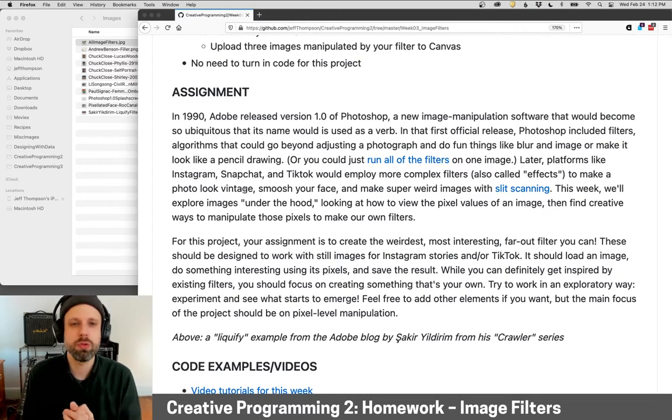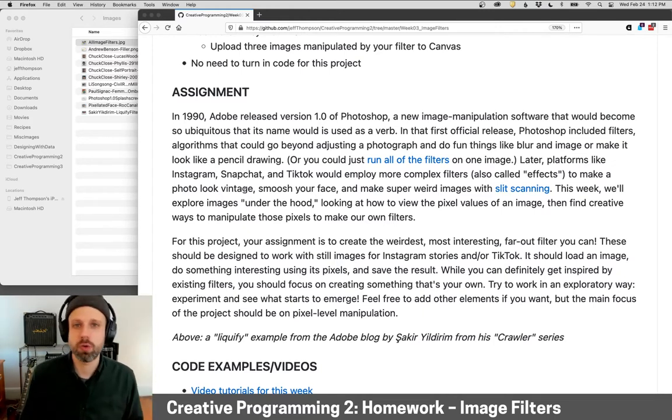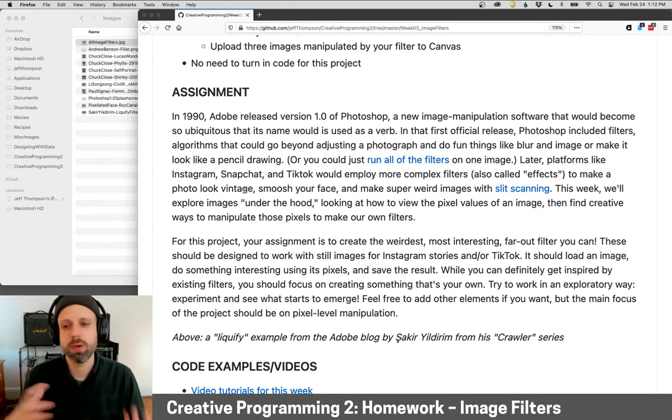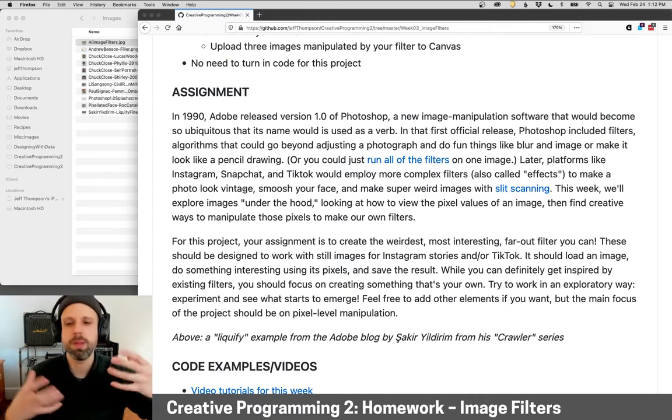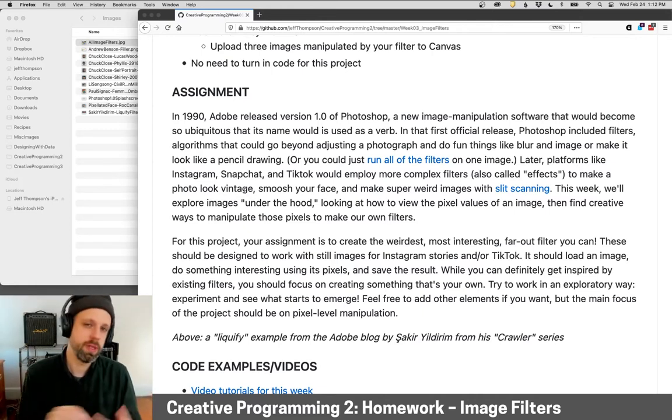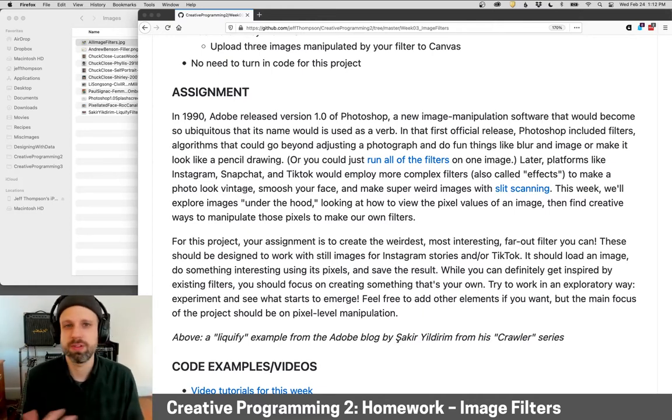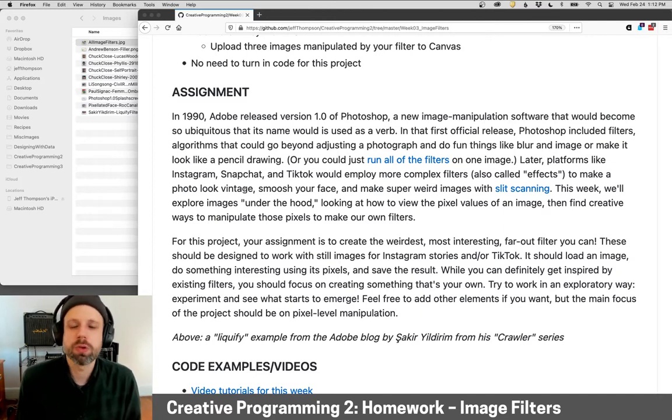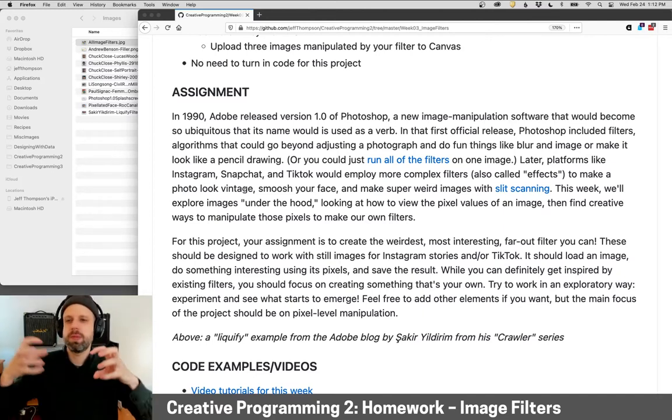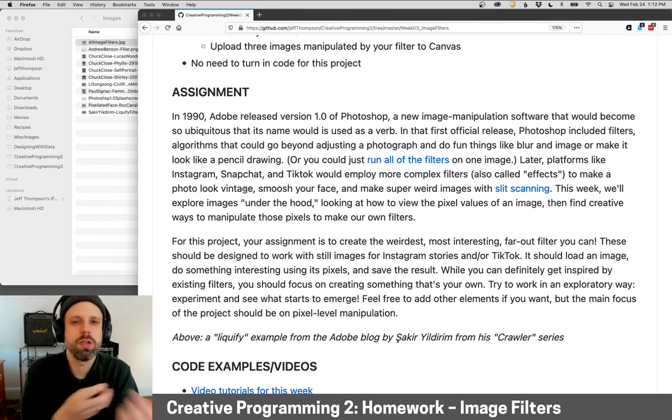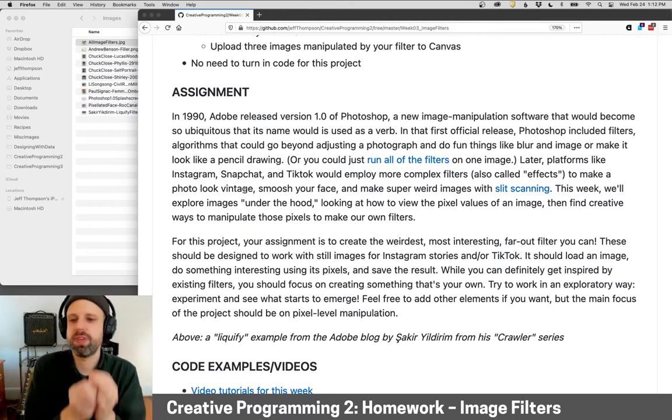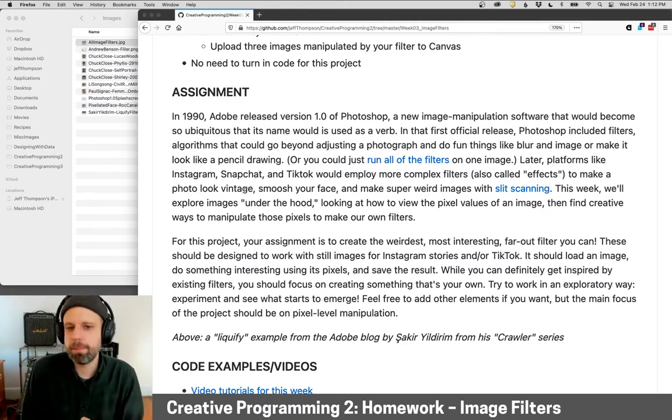And now today we see platforms like Instagram, Snapchat, TikTok using more complex filters and effects, often which are doing things like face tracking or background subtraction. So more complicated image processing to do a huge range of things, to make images look vintage or to transform color, or to manipulate your face or do really weird, cool stuff like slit scanning. So you're going to be digging into images as being things made of pixels that you can modify. And I'd like you to make filters.